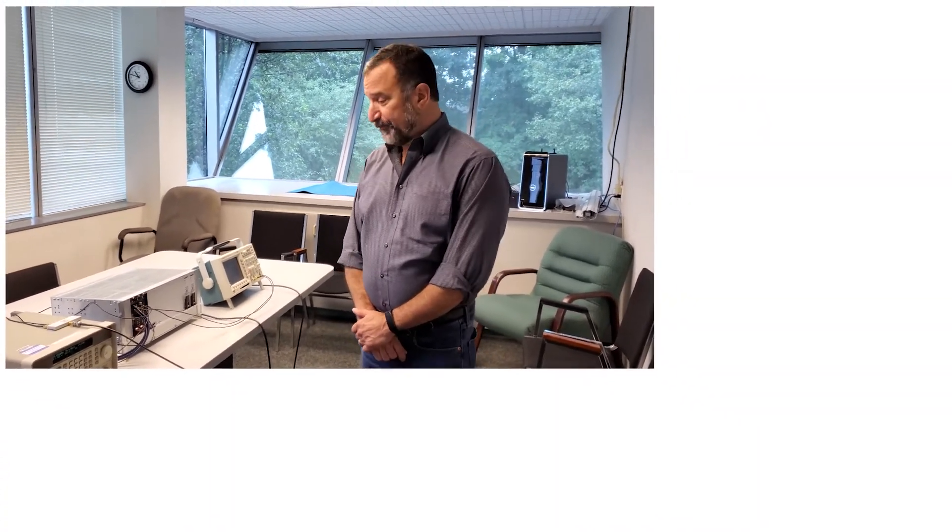Hi, this is the setup that we're going to use to demonstrate the model 5950 synchronization between two boards using the model 5903 synchronizer board.